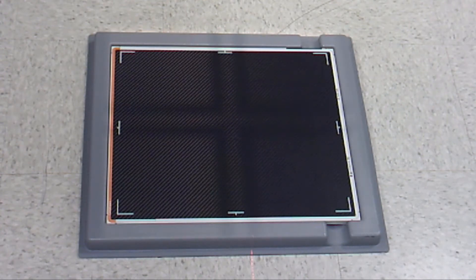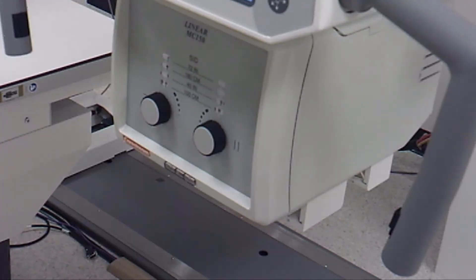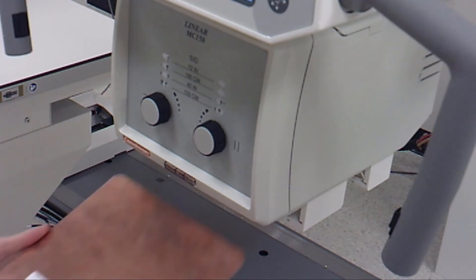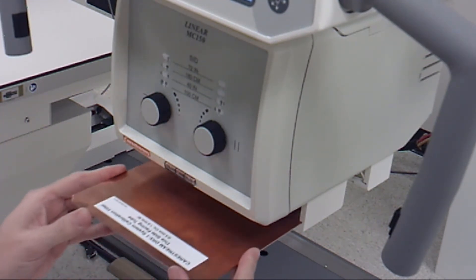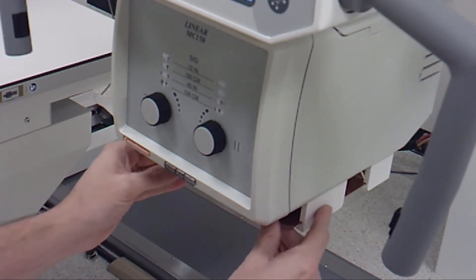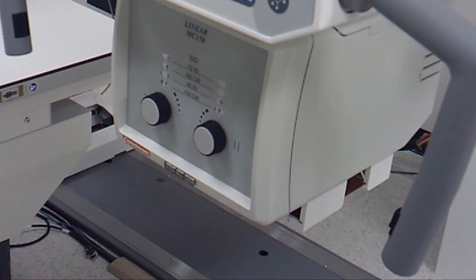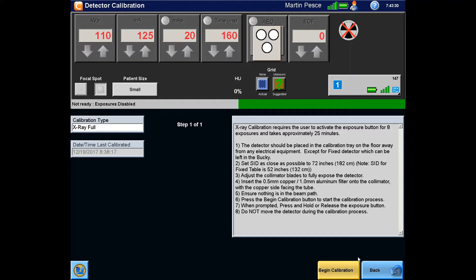Insert the copper aluminum filter onto the collimator with the copper side facing the tube. Ensure that there is nothing in the beam path such as a lead marker that may have been left on the detector.